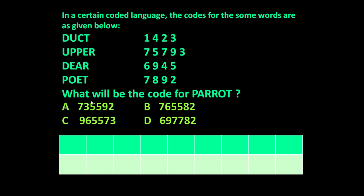You can start from any convenient letter. Let us start with 'e'. E is common in 'poet' and 'deer'. Looking at their codes — 6945 and 7892 — 9 is common and nothing else is common. It means the code for E must be 9. We eliminate 9, so that is done.